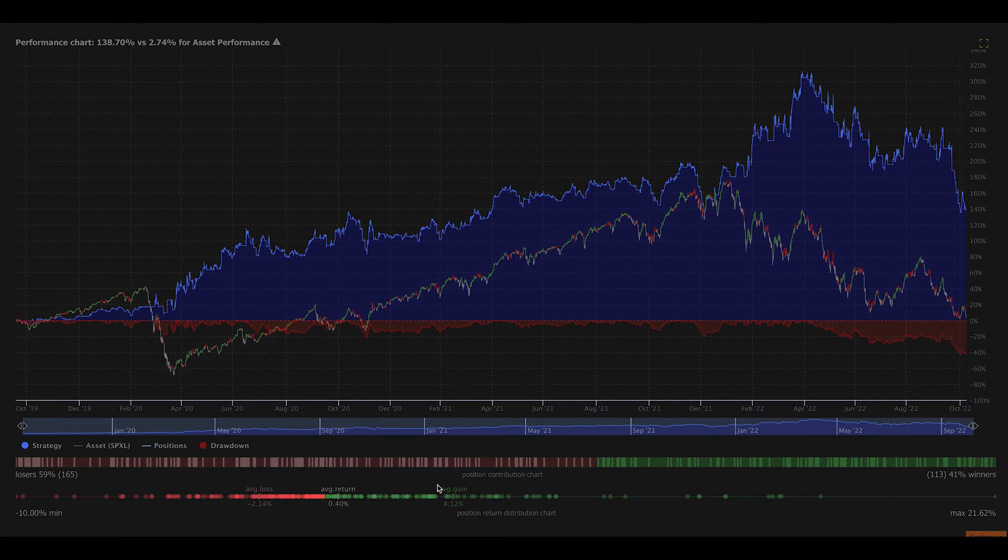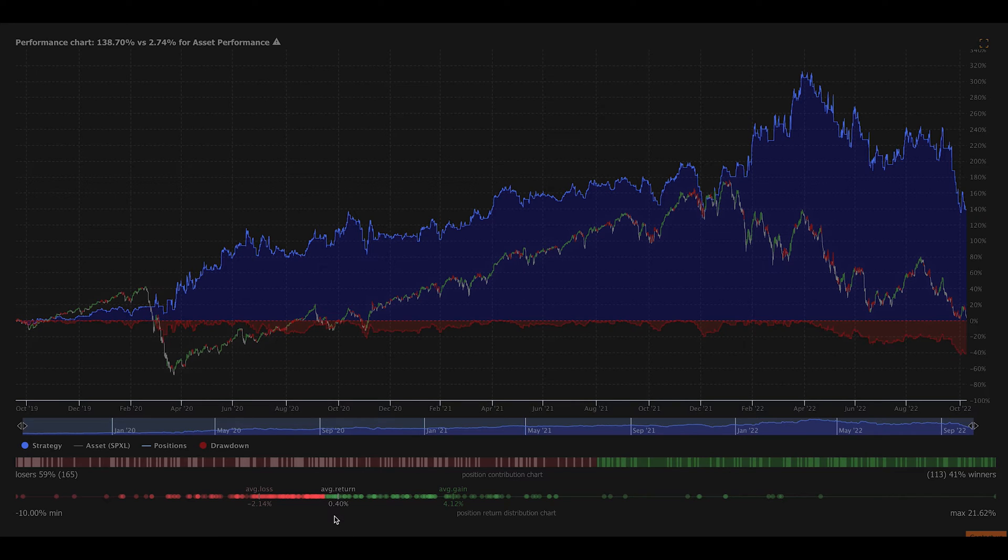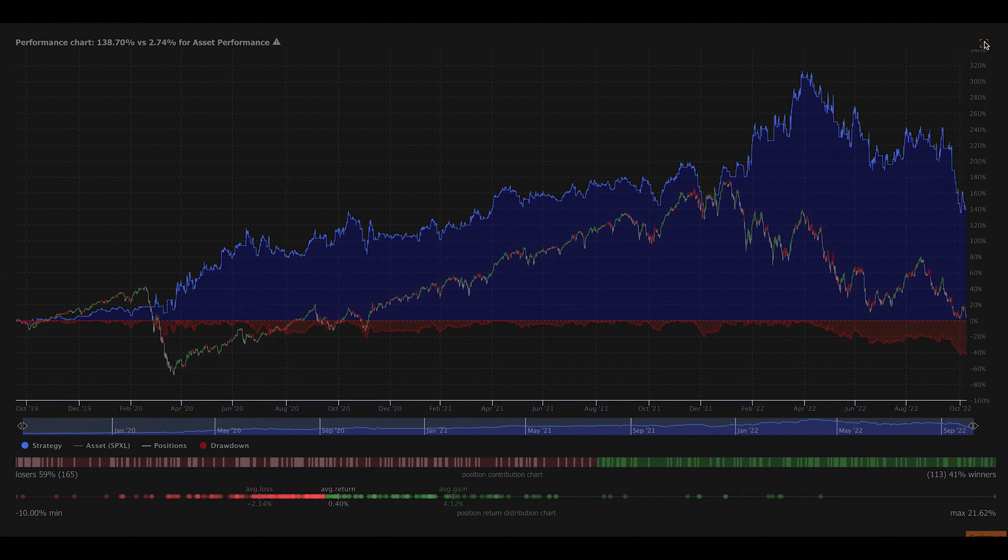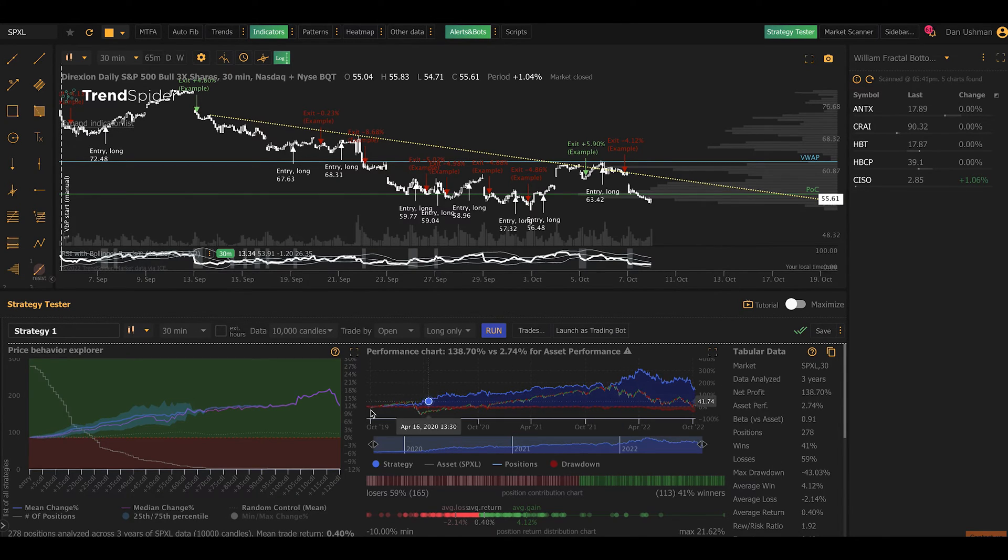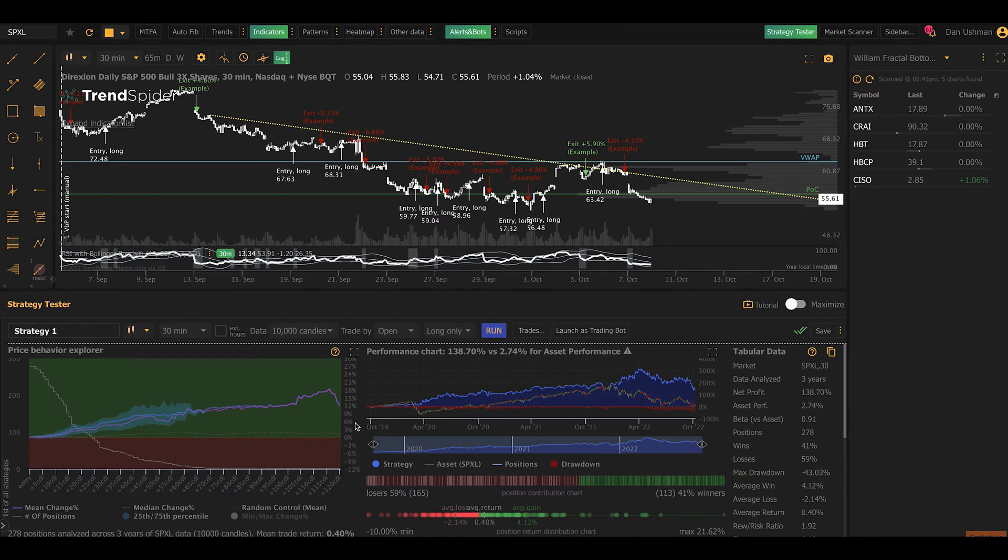You can see that the average gain, the average return on the trades in the strategy is a little under half of a percent, 0.4%. It gives you a lot of information about this backtest. Now, here's what's really cool. Besides all the cool graphs, which we can spend hours on, I'm not going to do this. Let's say that you find a strategy and like it. Let's say this strategy is your strategy. You like it a lot. Well, there's a few things you can do with that.